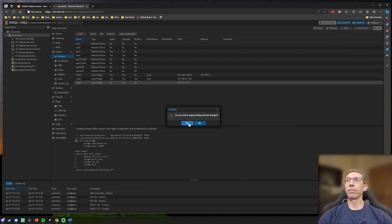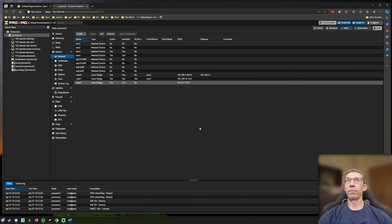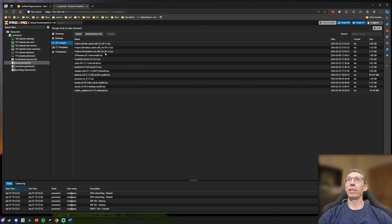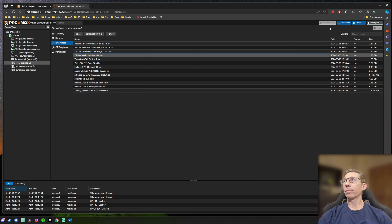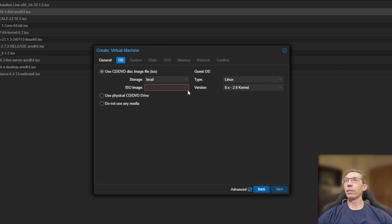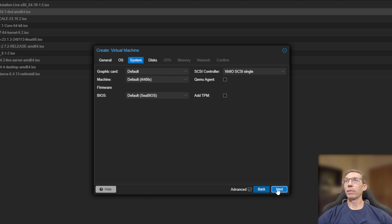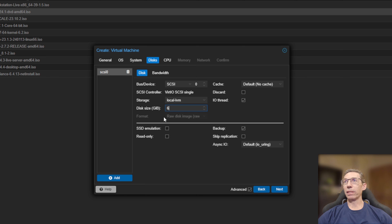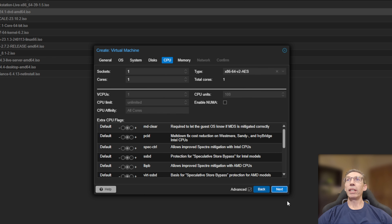Now the next thing we're going to do is set up an OPNsense VM. You can download the latest OPNsense ISO from their website and upload it to local storage on Proxmox — I've already done that. We'll create a new VM and call it OPNsense. We'll pick the ISO image; you can leave the guest OS as Linux with kernel version 6, that's fine. I'm going to give it a little more disk. For cores — I have a bunch of cores on this machine — I'll give it six.